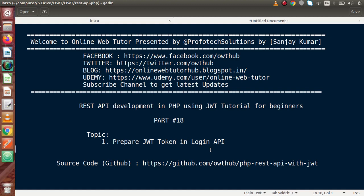Hello guys, welcome to my online web tutor presented by Profodex sessions team. I am Sanjay. We are learning REST API development and PHP using JWT. This is our part number 18. Inside this video session, we are going to prepare a JWT token in the login API.